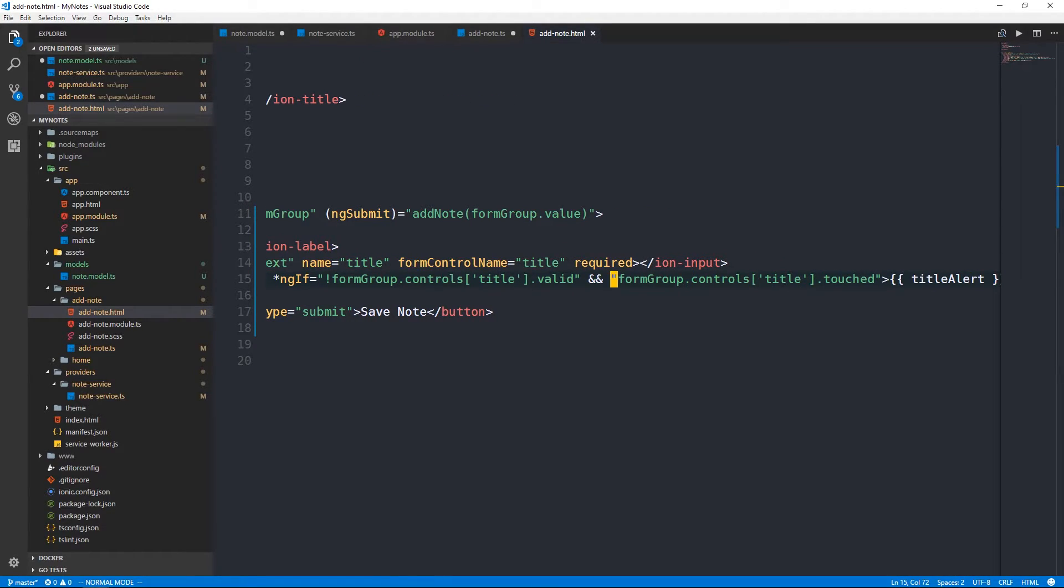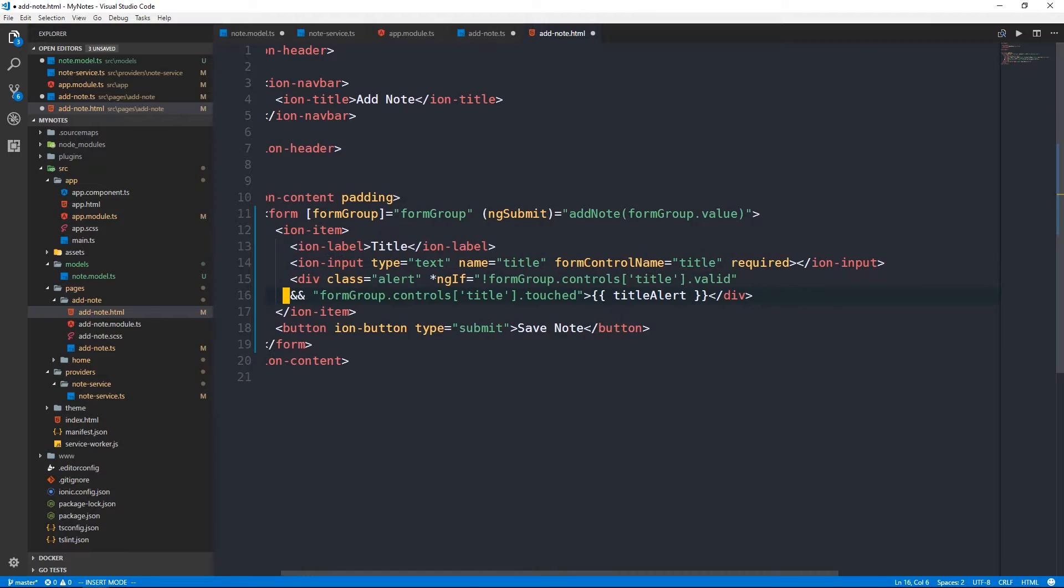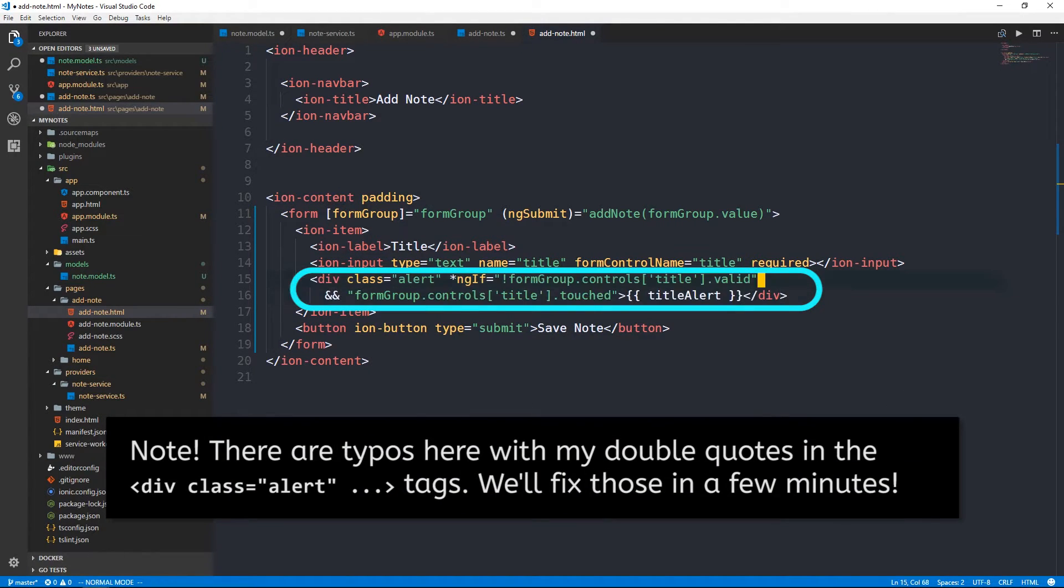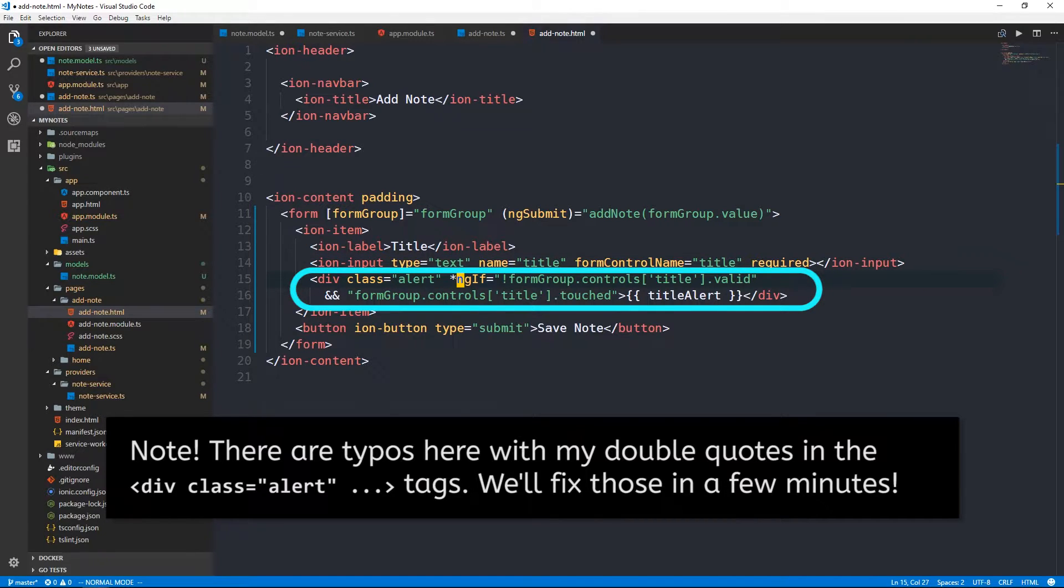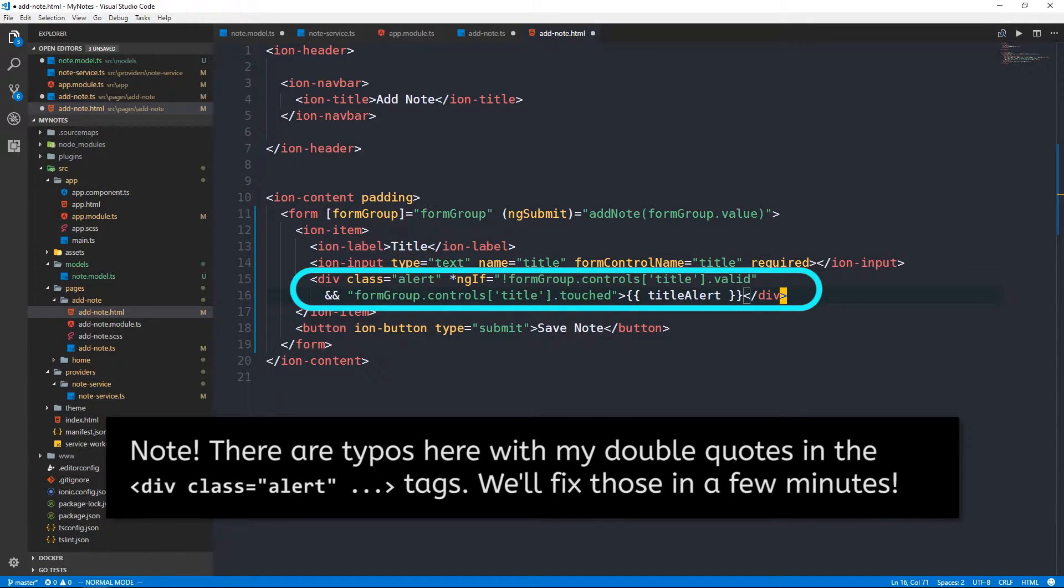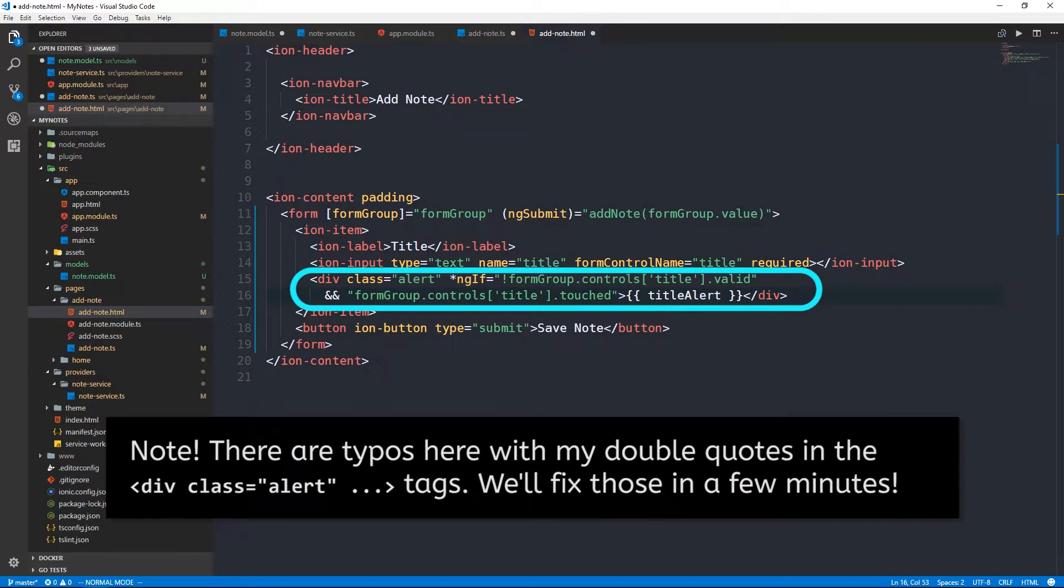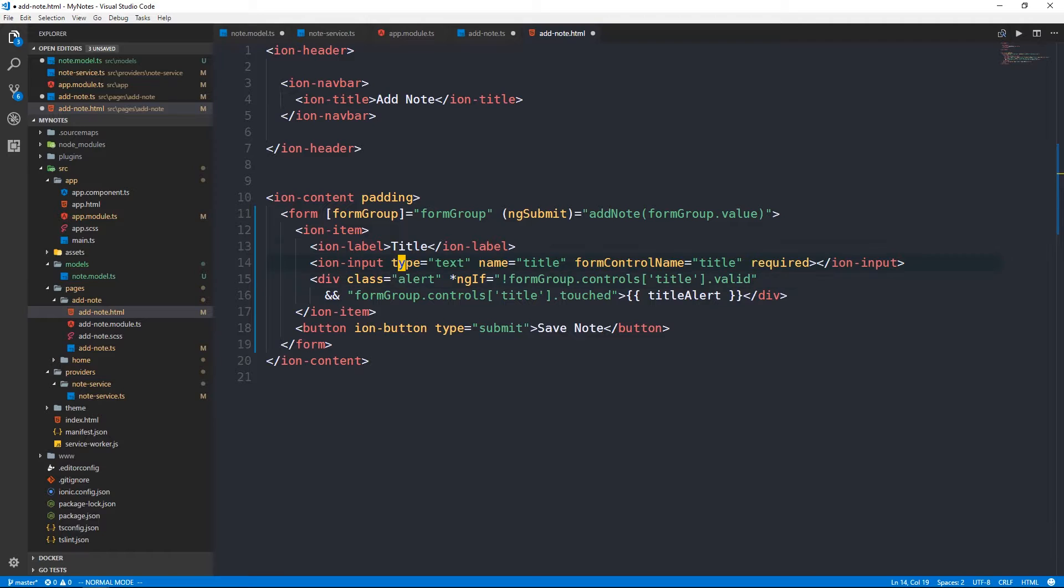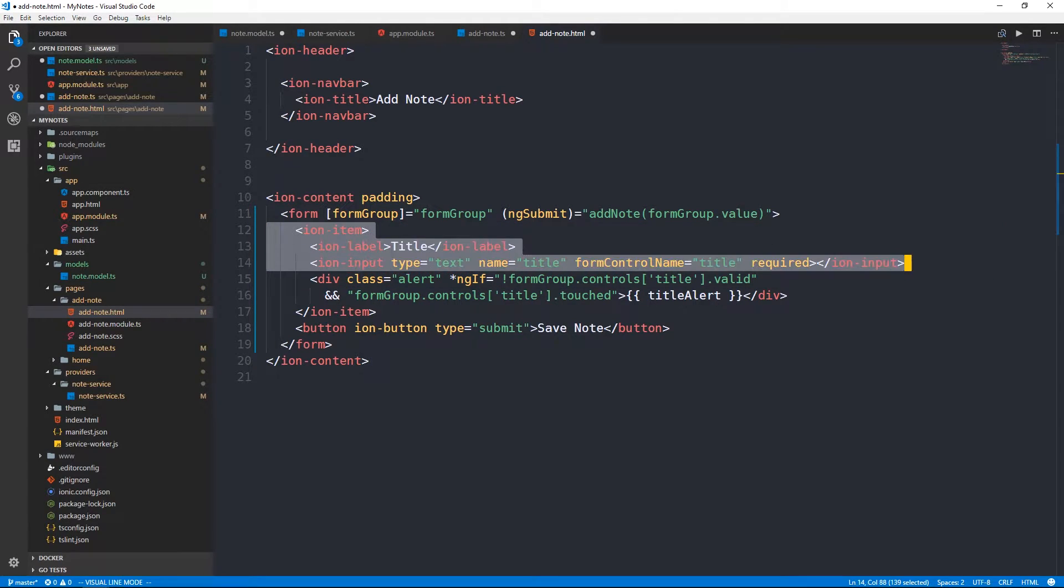It's not going to be valid when the form first loads because it'll be empty and it's required. But if it's been touched and it's not valid, then we'll show some alert and we can just bind that to some property. So title alert. So we've got this div and we're going to show it using an ngif. The title form control is not valid and the form control has been touched. And then we're just going to show title alert here which we can define in our component.